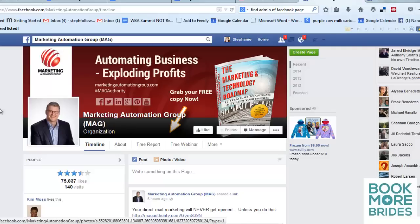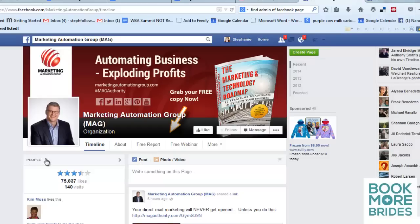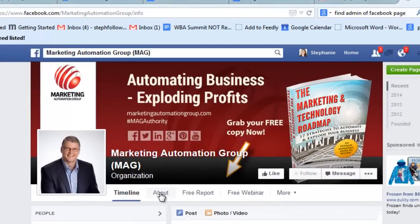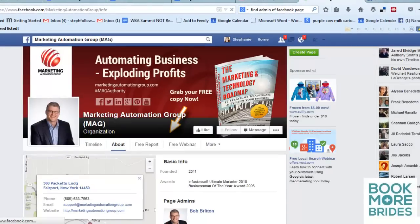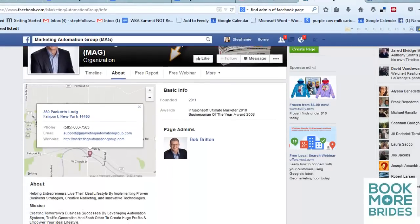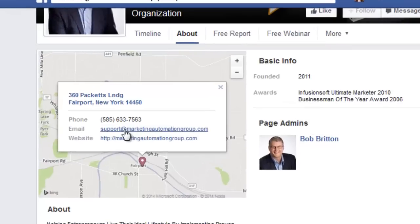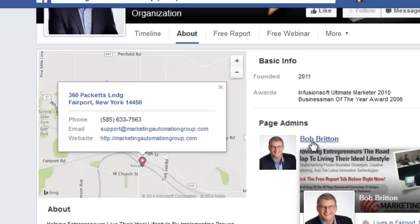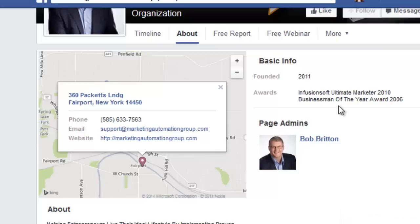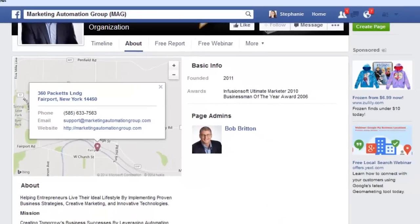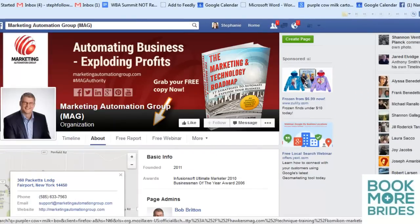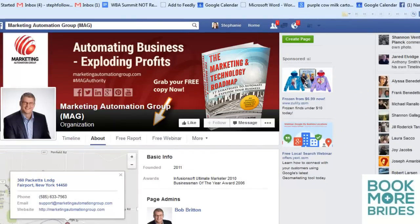First, go to the page whose owner you're trying to connect with, then go to the About tab and click on that — you'll get a lot of information here. Usually you'll see the website, you may have a support email, and sometimes they'll tell you who the page administrator is. That's the person who owns the page, and you can then friend them and try to connect with them on Facebook. But not every page gives you that information.